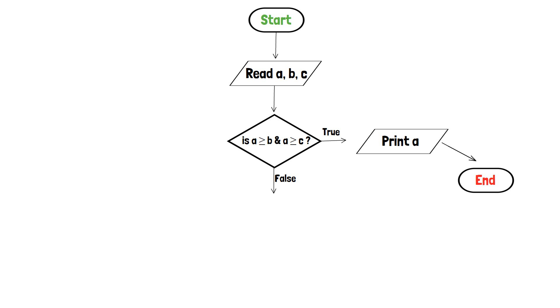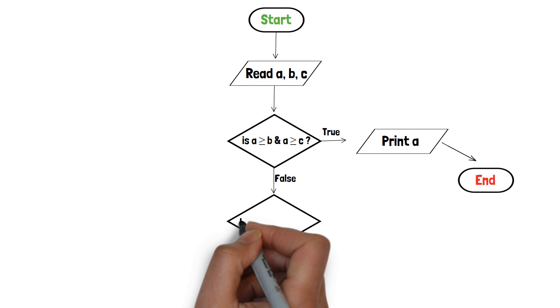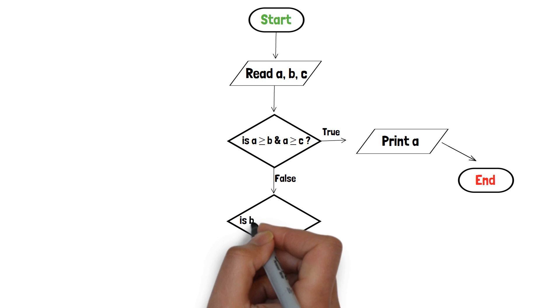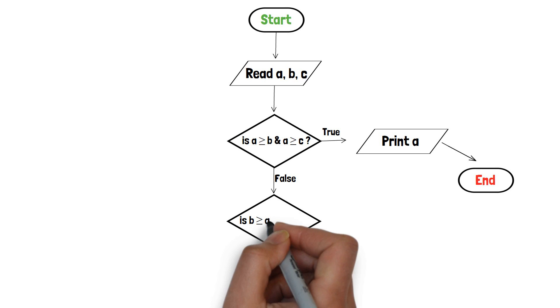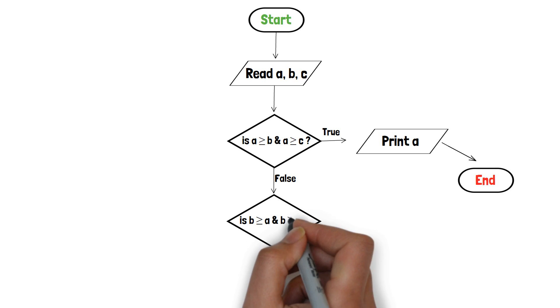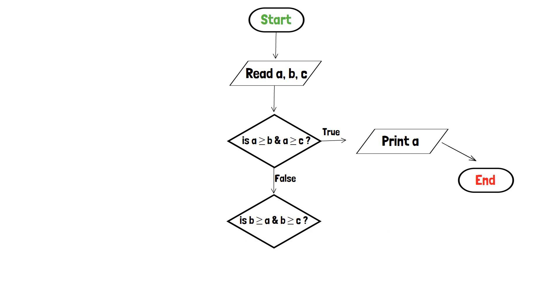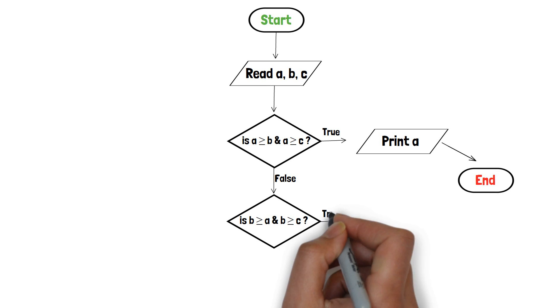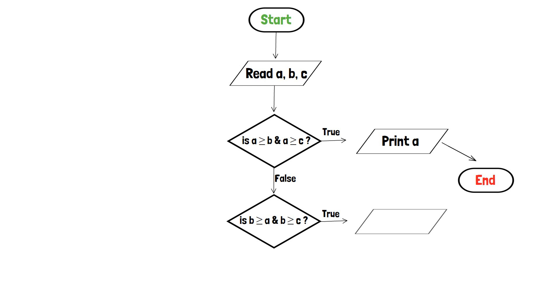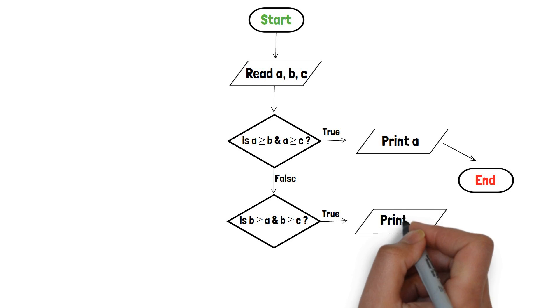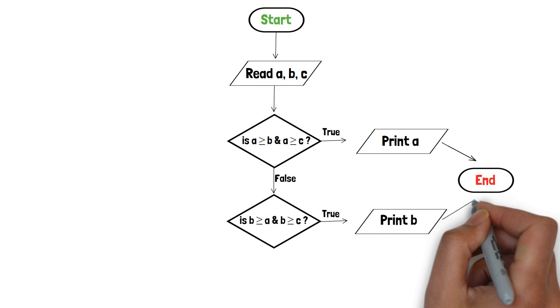If b is greater than or equals to a and b is greater than or equals to c, which means b is greater than both, hence we will print b and end the program.